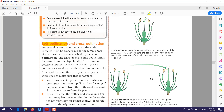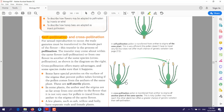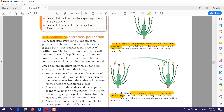In cross-pollination, we have two flowers that belong to the same species. The pollen transfers from the anther of one flower to the stigma of another flower. So in self-pollination, pollen is transferred from anther to the stigma of the same plant, while in cross-pollination, the pollen is transferred from anther to the stigma of another plant, but of the same species.